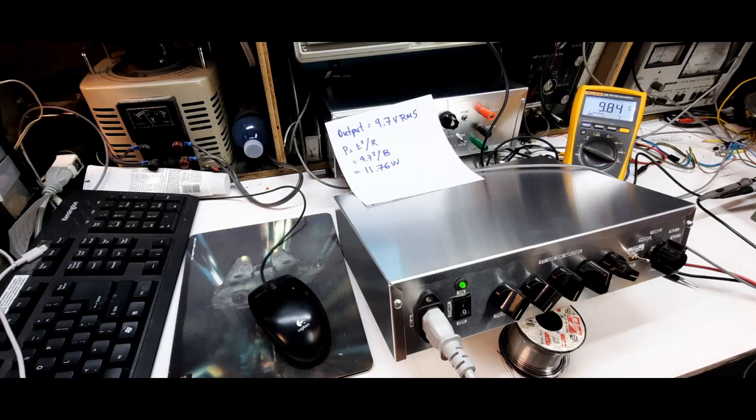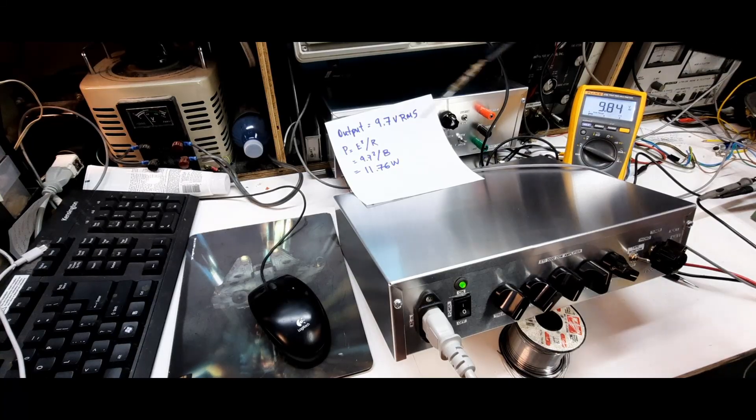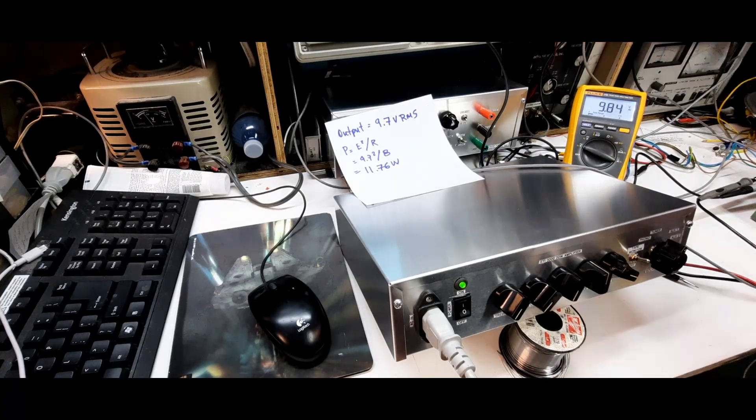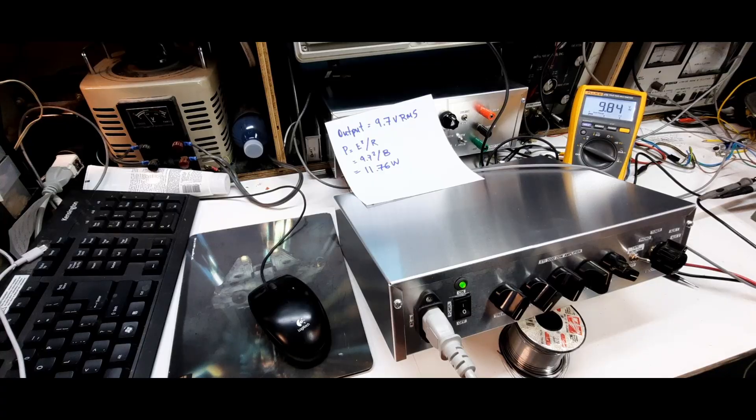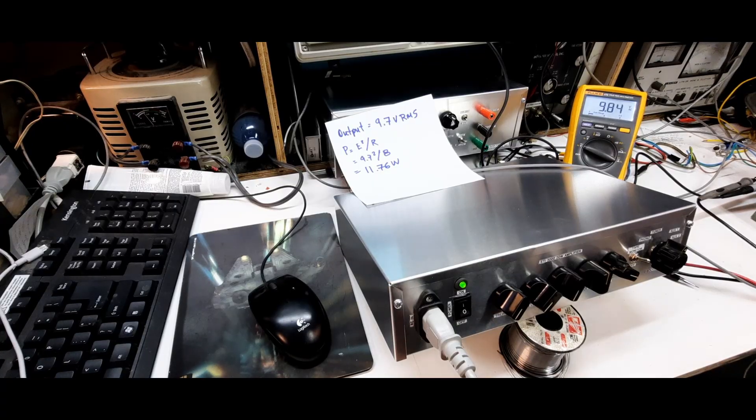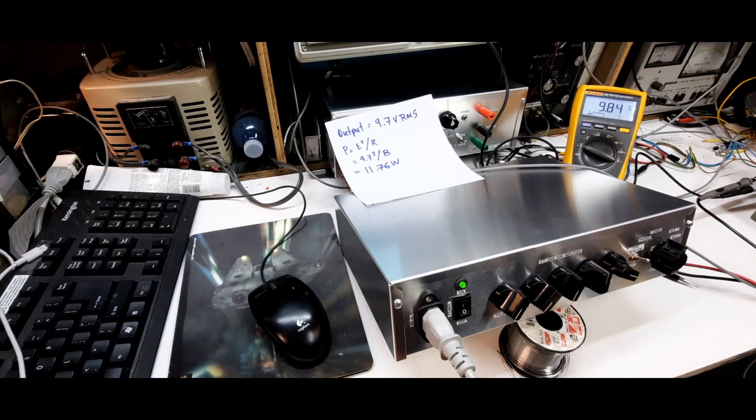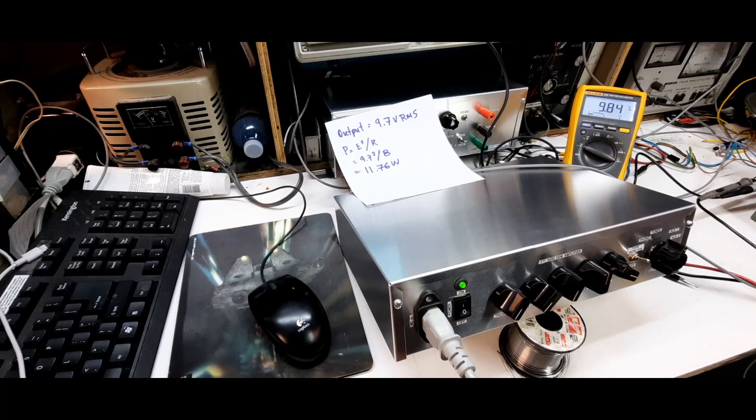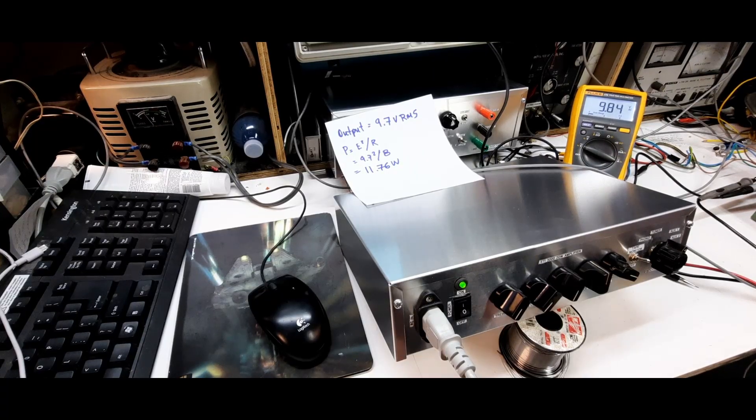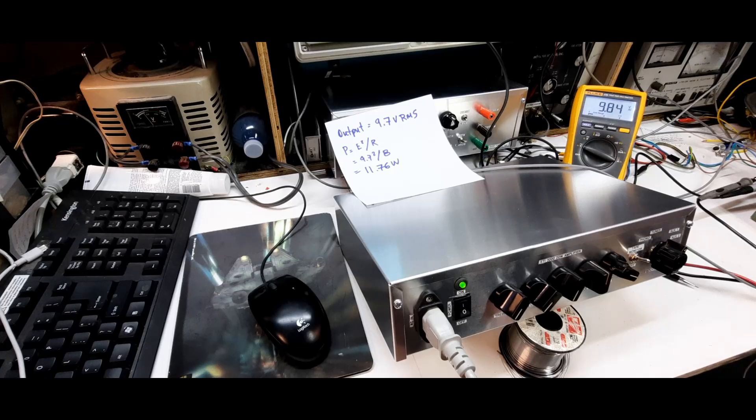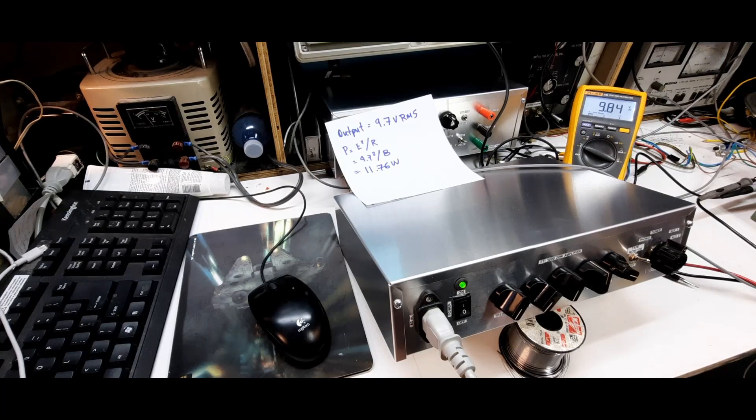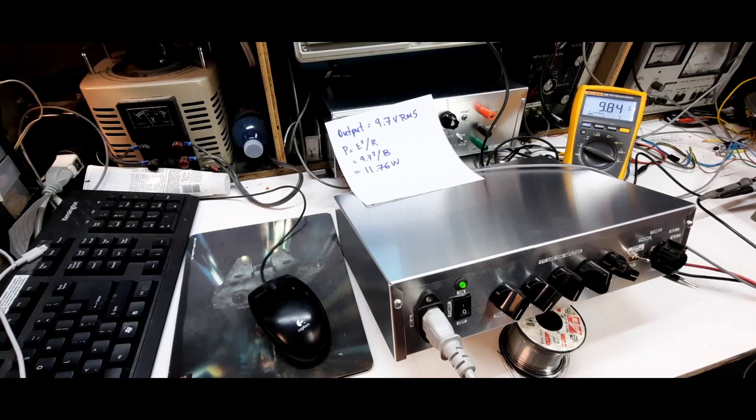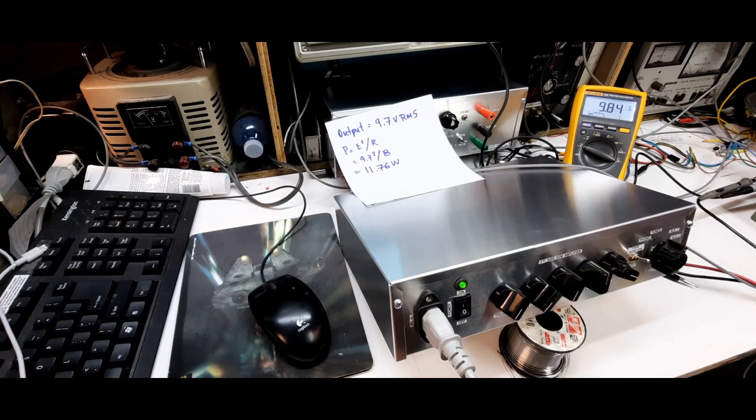We're getting about 9.8 volts RMS on the output. If you do the calculations, power is equal to E squared over R. R is our resistance, impedance actually of the speaker, so we're getting about 11.7675 watts per channel RMS per channel. Not bad but it's not what it's advertised. It says 20 watts.